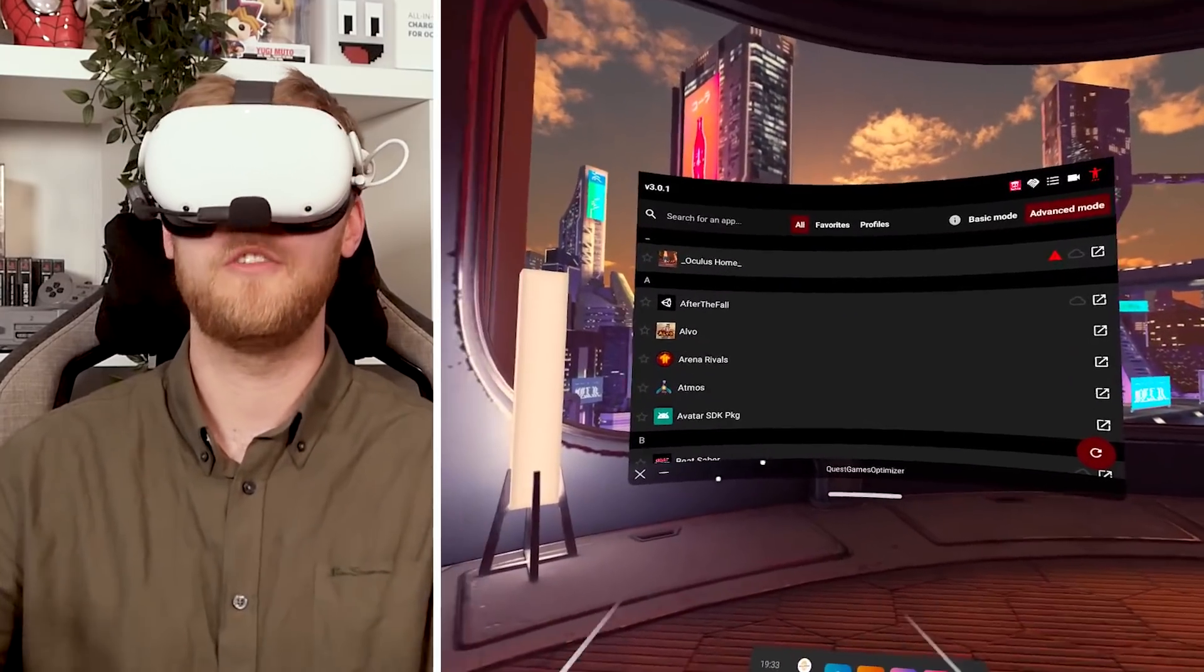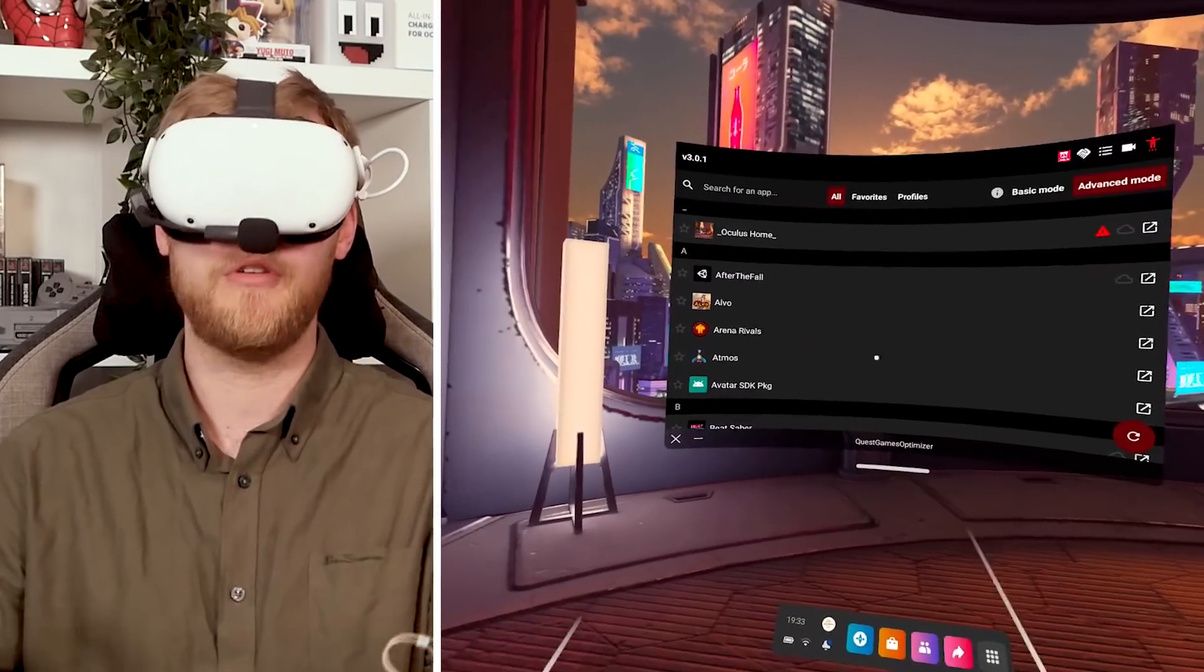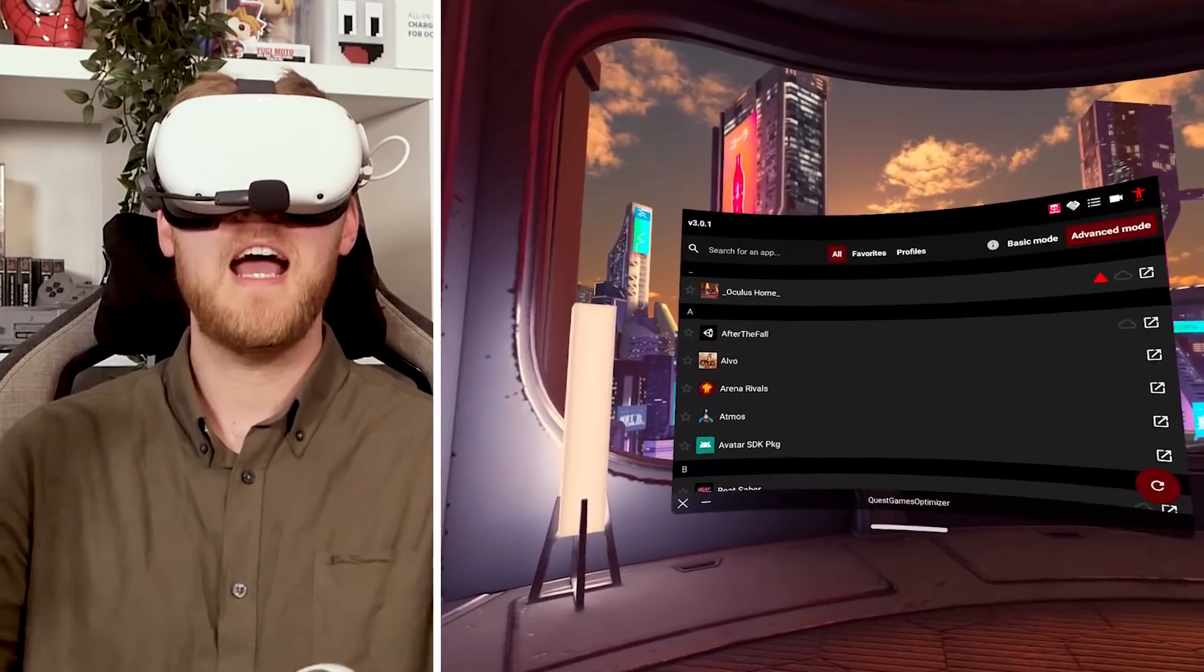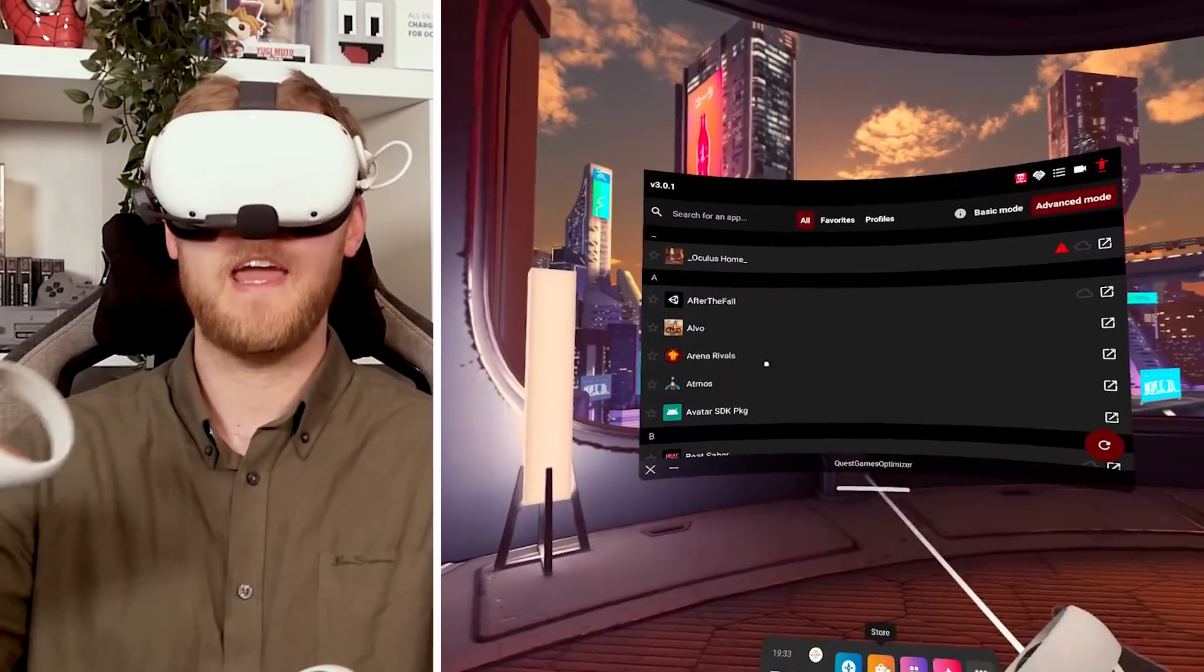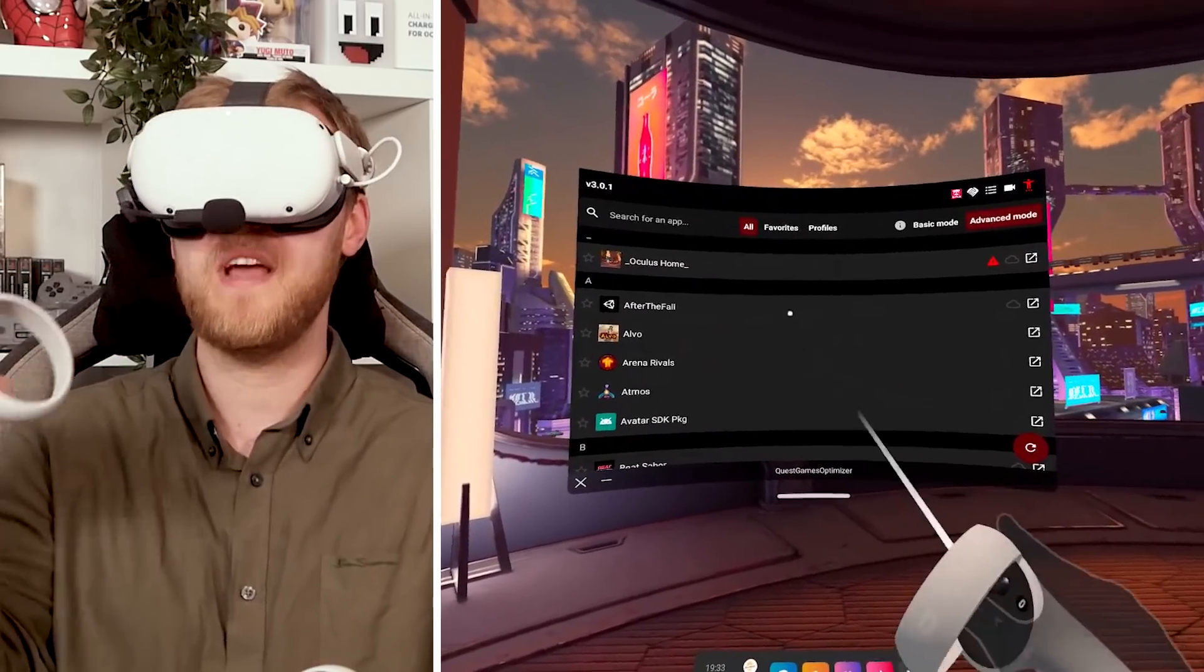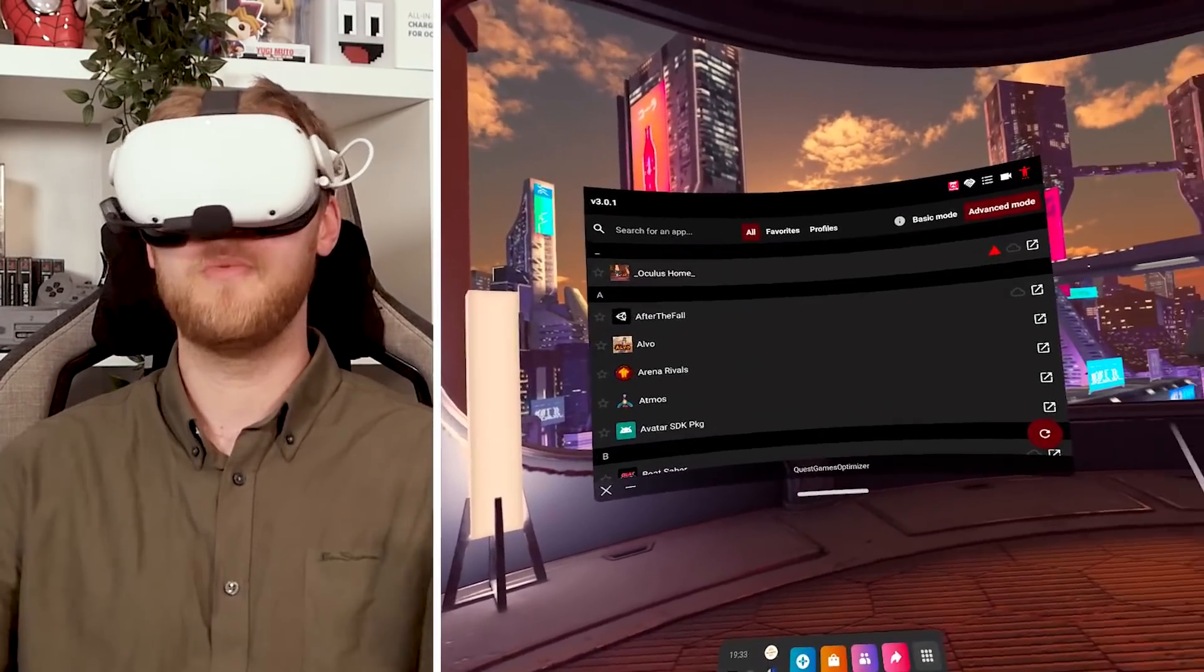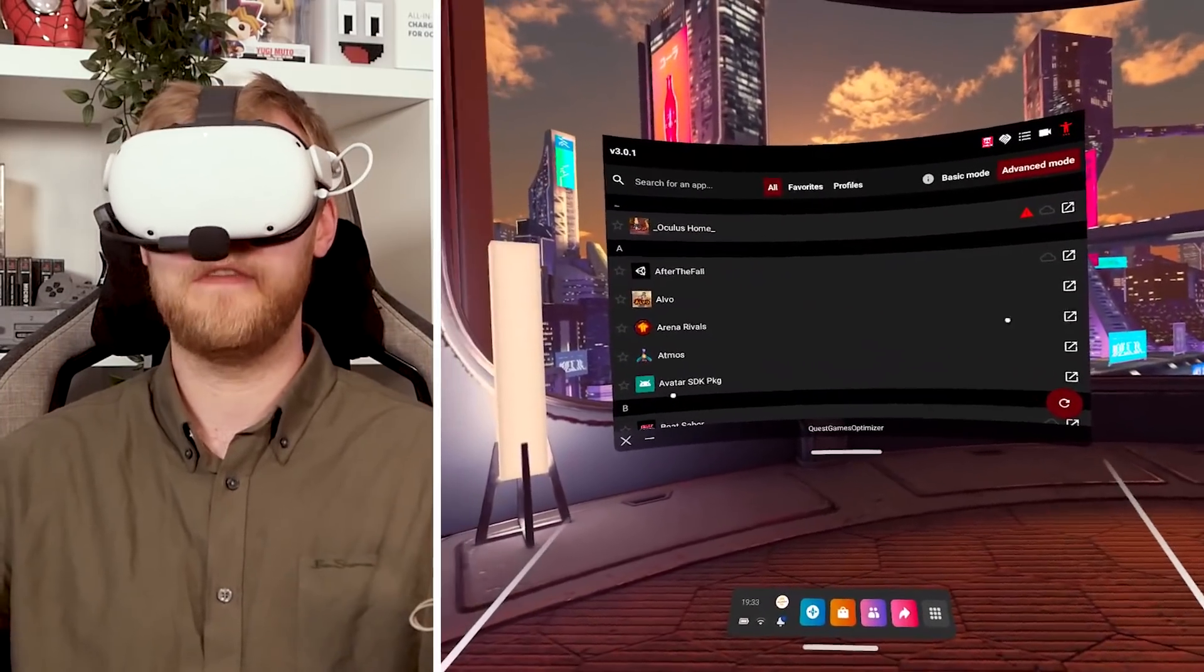So you have to make sure that once you close the game down, that you get rid of the profile. And once you boot up a game, you boot it via the Quest games optimizer, otherwise you won't get any of these benefits.